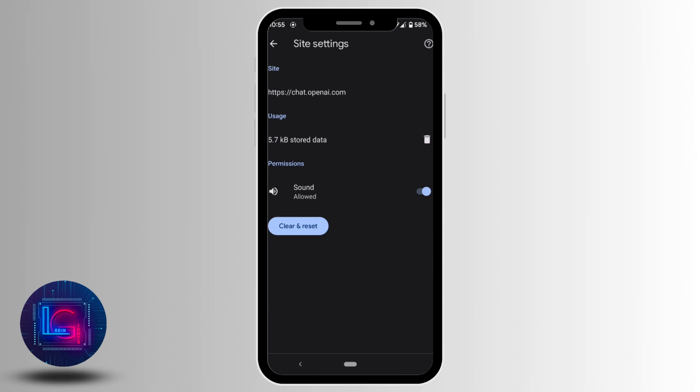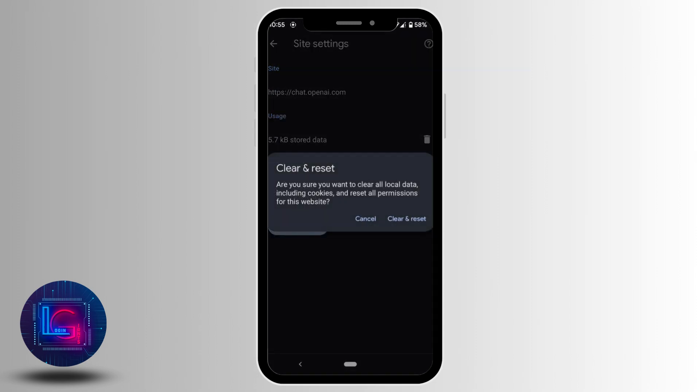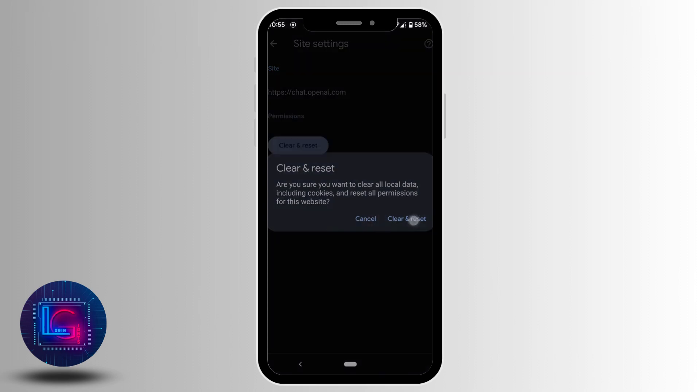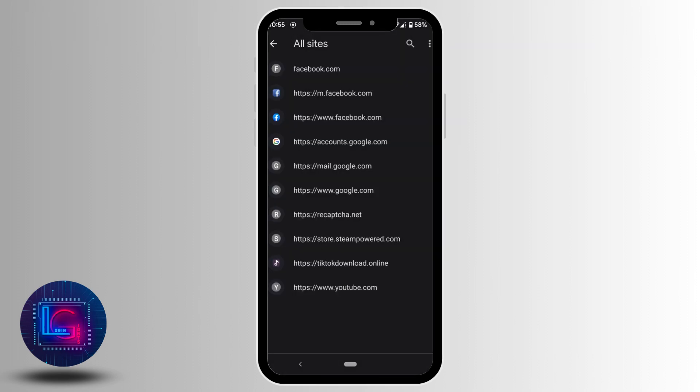You need to clear the data for the ChatGPT site. Tap on 'Clear and reset,' and once again tap on 'Clear and reset.' Once it's cleared, you can go back to the site, refresh the page, and try to log in to your account.